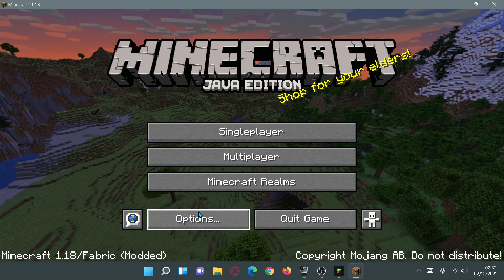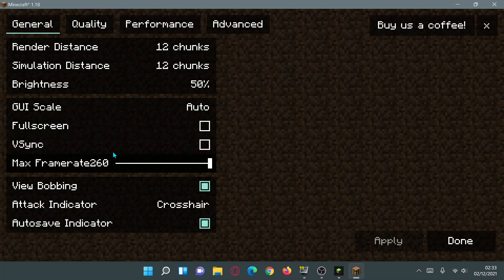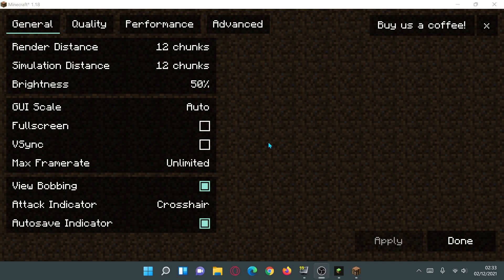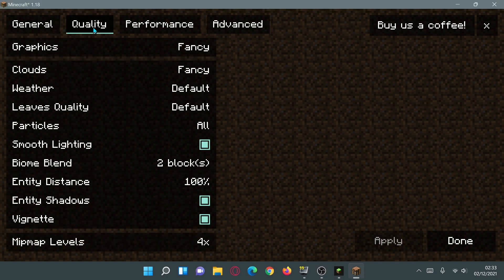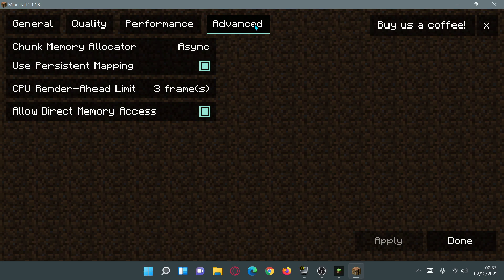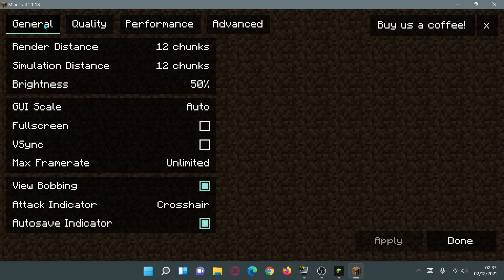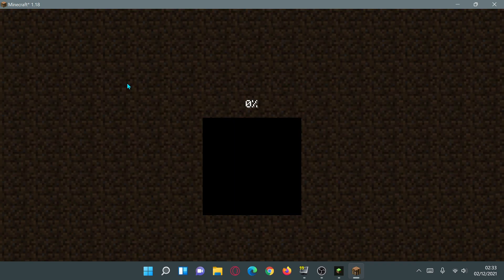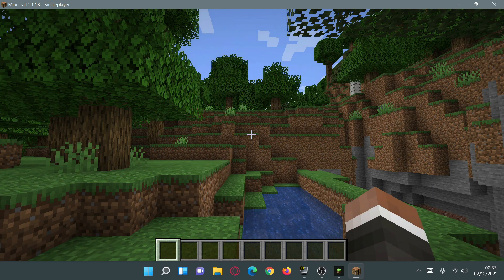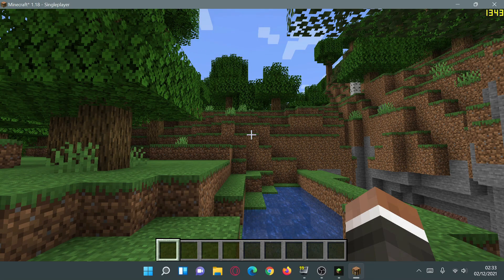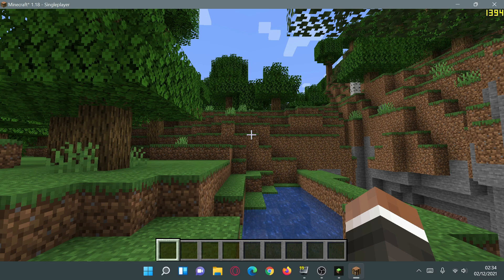The game has loaded with Sodium installed. If you go into Options and click Video Settings, the page now looks different — you'll see tabs for General, Quality, Performance, and Advanced. These are all default settings as Sodium sets them. Going back into the single-player game with FRAPS running, I'm now getting close to 1,350 FPS in the top right corner — a substantial increase. It's now actually touching 1,400 FPS, and going into fullscreen mode would likely push it even higher.